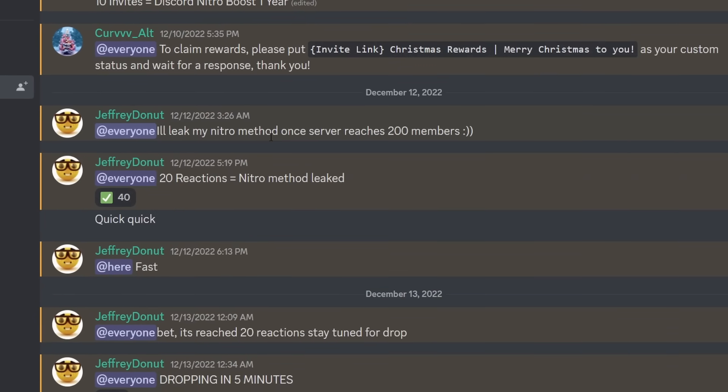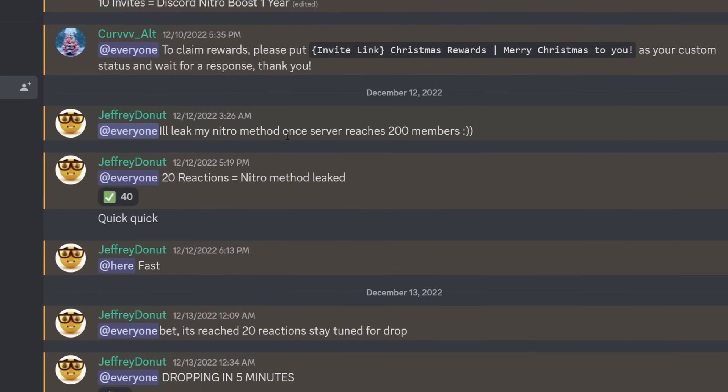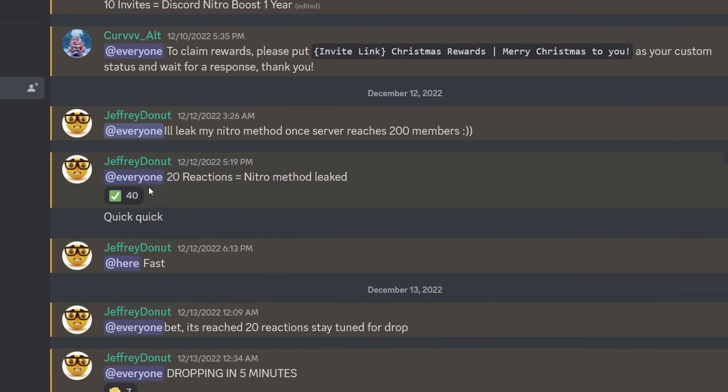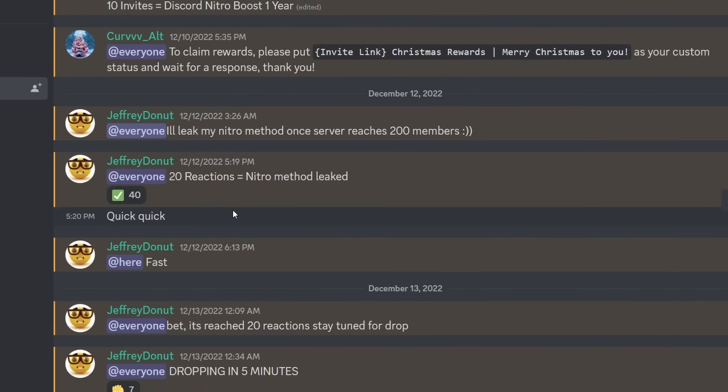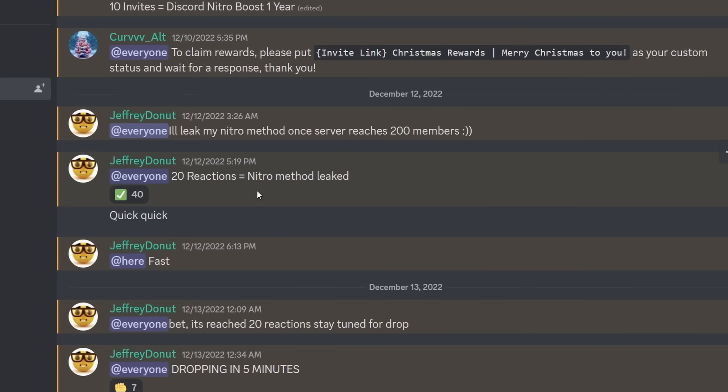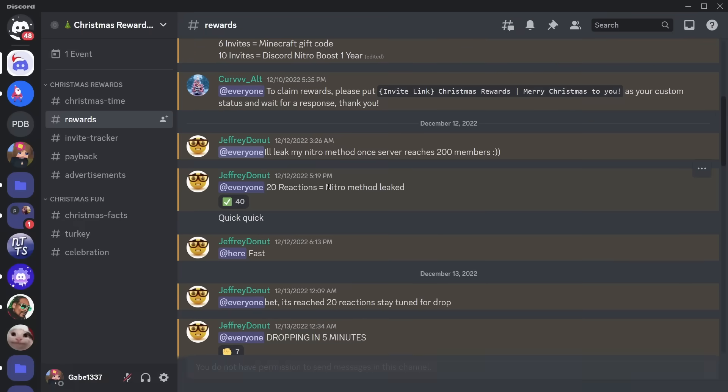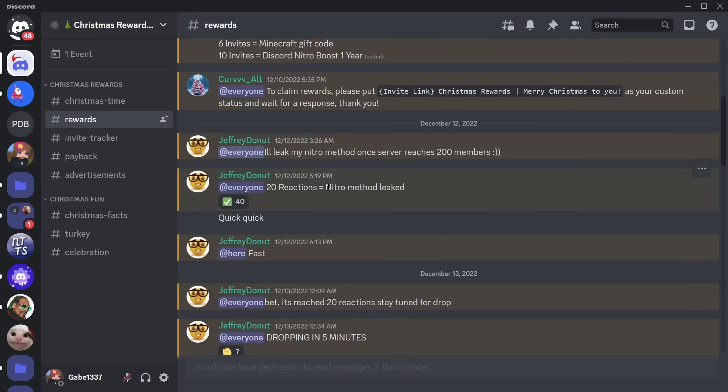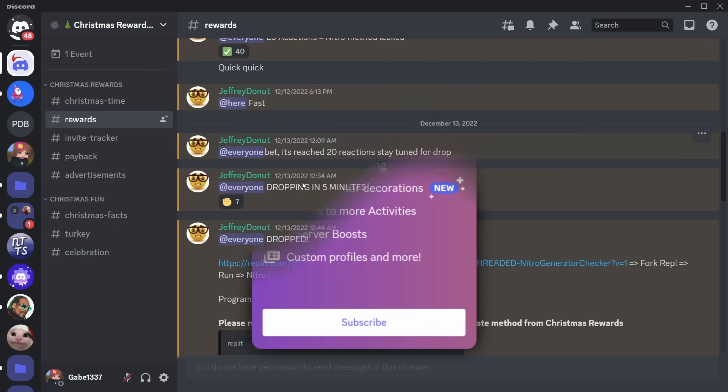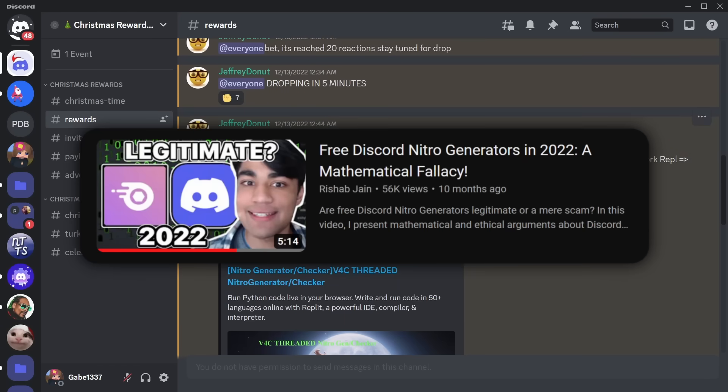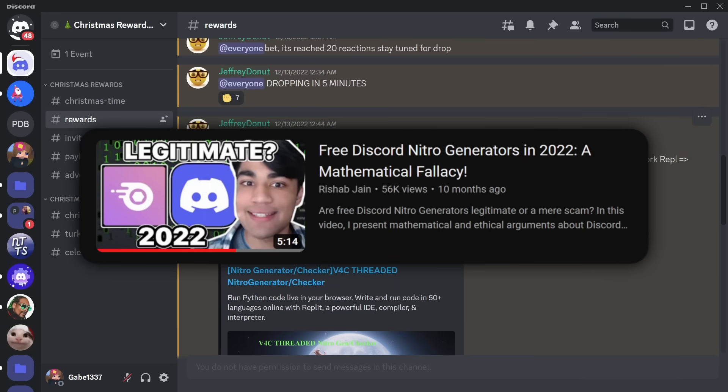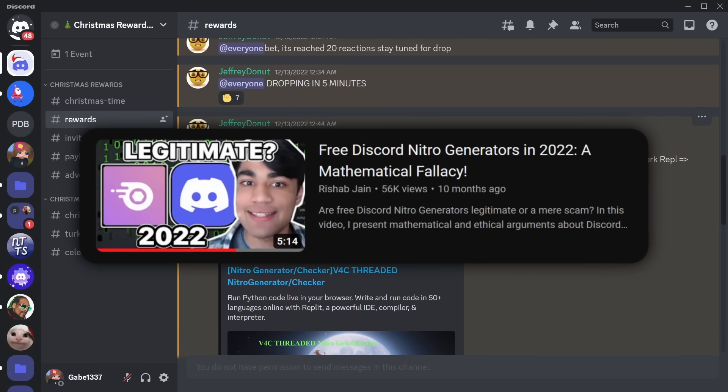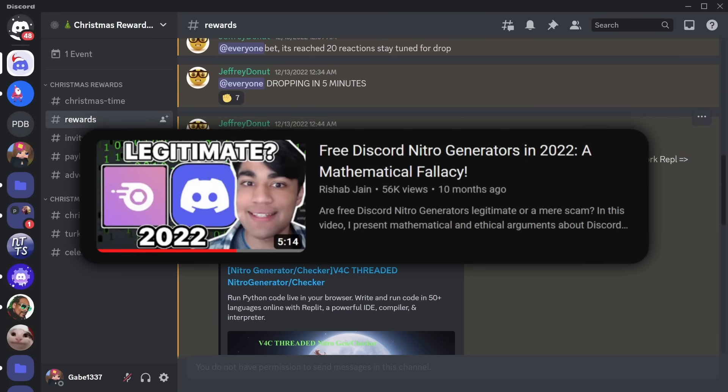At everyone. I'll leak my Nitro Method once server reaches 200 members. At everyone. 20 reactions equals Nitro Method leaked. Of course, am I going to get down on the deep scoop of generating free Discord Nitro? Well, I mean, if you've watched our chain's video on the topic, you already know what the answer is going to be. And I'll have that linked in the description.